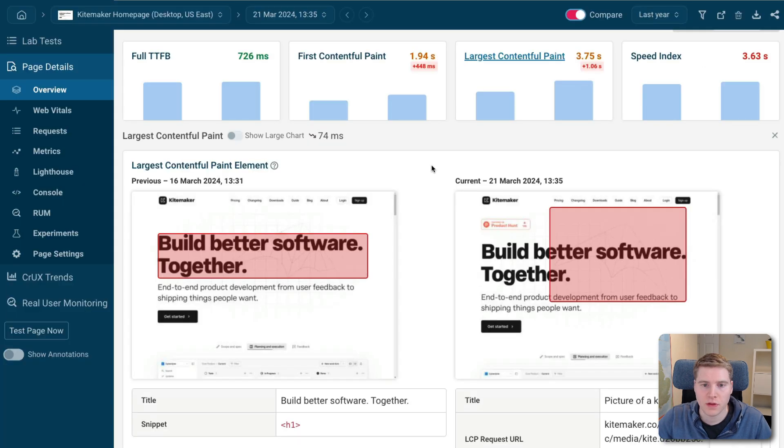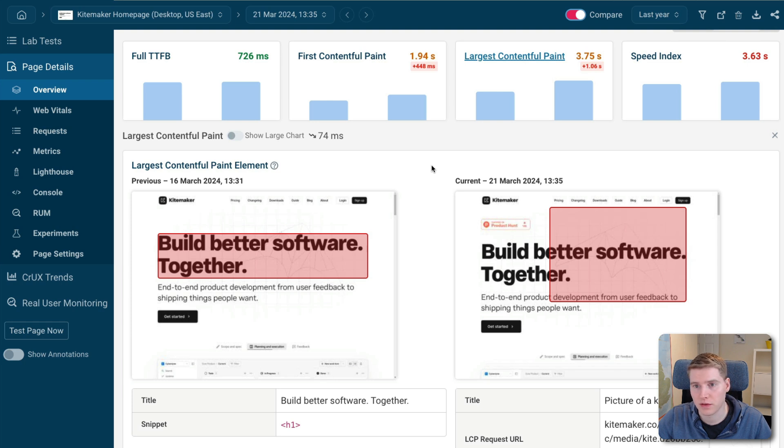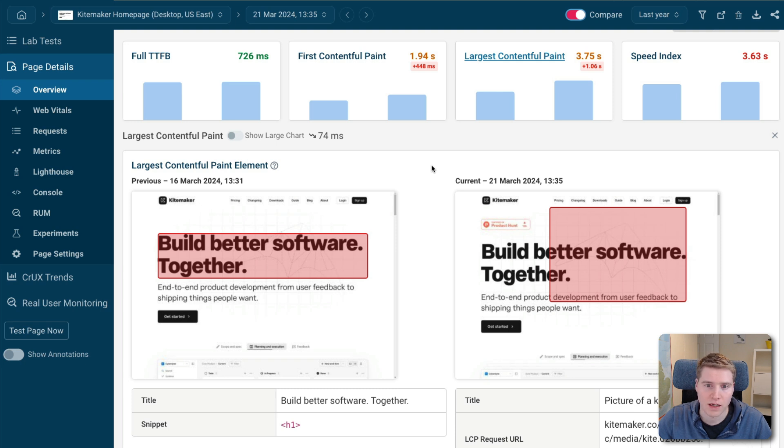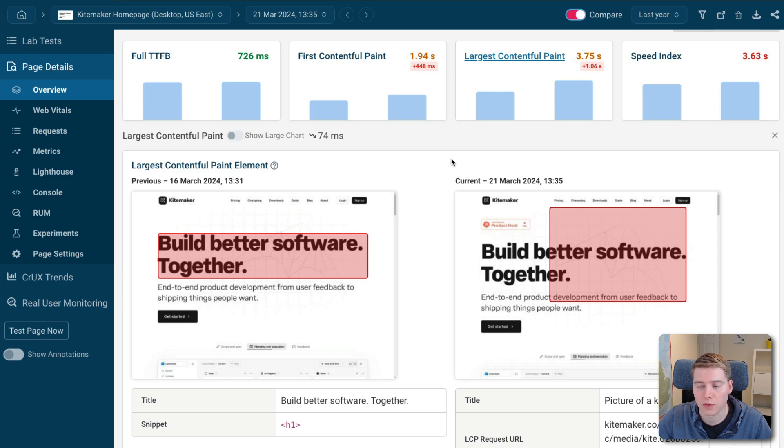So this ultimately explains a big part of the performance regression that we see in our example. It isn't a big content change. But the image changes just enough to go from not being contentful to being contentful. And as a result, instead of just having to wait for the text to appear on the page to trigger the LCP, we now have to wait all the way for the image to load, which is going to take a bit longer.